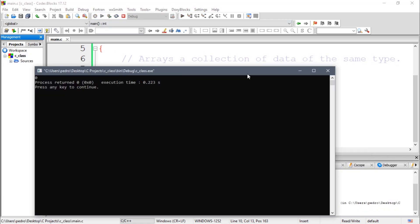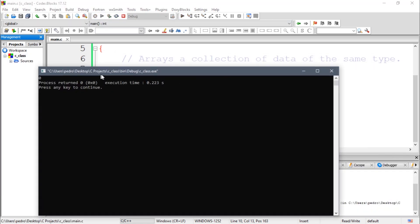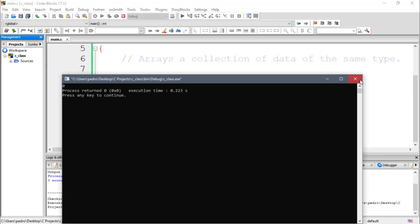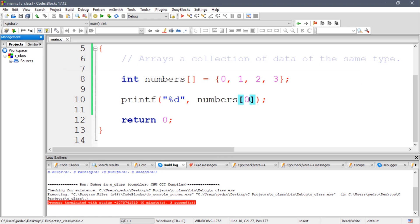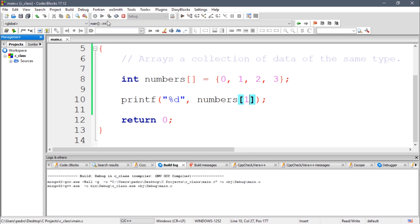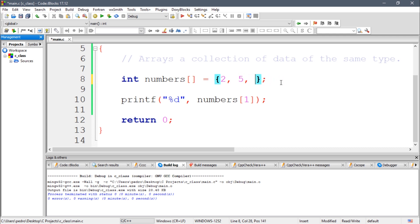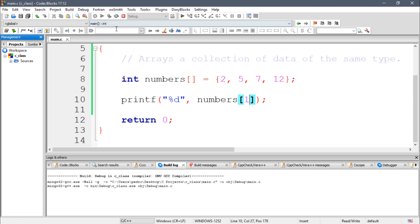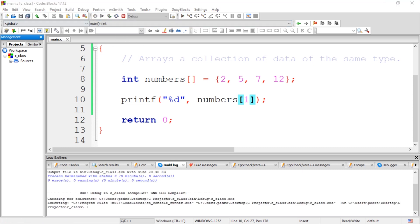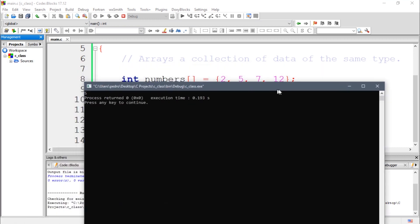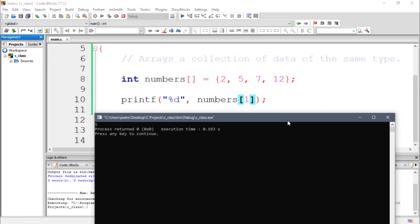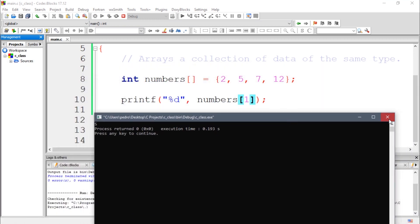Yeah, so if I want to see the second number, I'm going to call the index one. For instance, let's change it to two, five, seven, twelve. So now the second number which corresponds to index one is five, so we should see five here, as you guys can see.